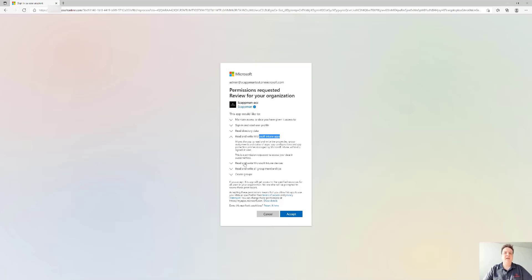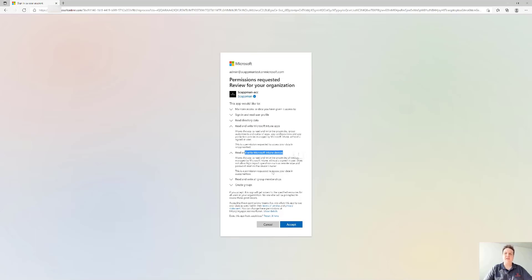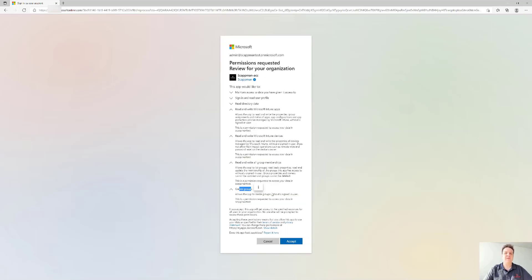Also ReadWrite Intune devices — I'll explain during the demo why we need those. And ReadWrite group memberships and create groups — I'll also explain during the demo why we need those specific permissions.